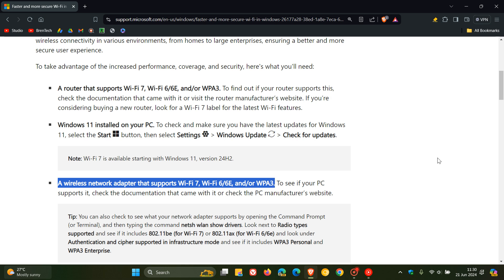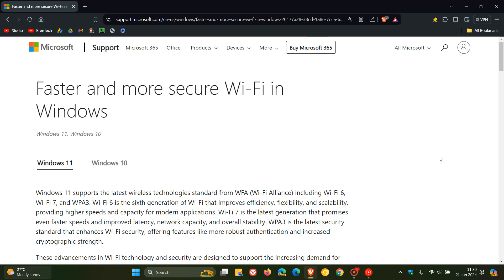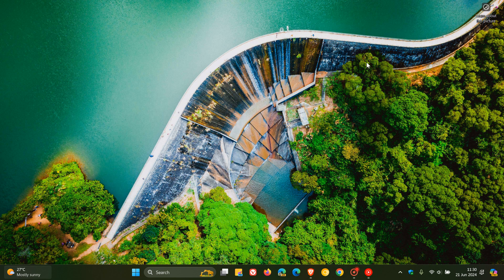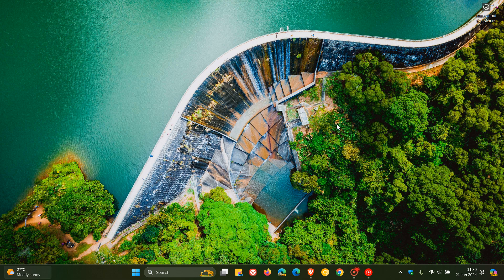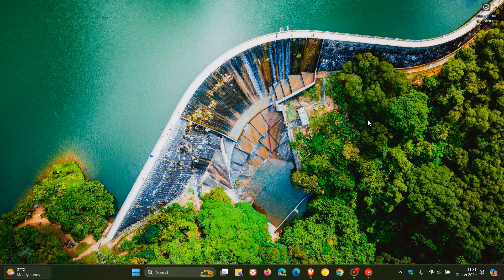There you have it. If you are wanting to try out Wi-Fi 7, according to Microsoft, you are going to need Windows 11 24H2. Now, just on a side note, if you are wondering what protocol of Wi-Fi you have on your OS and what you are running, it's quite simple to do and to check out the protocol.